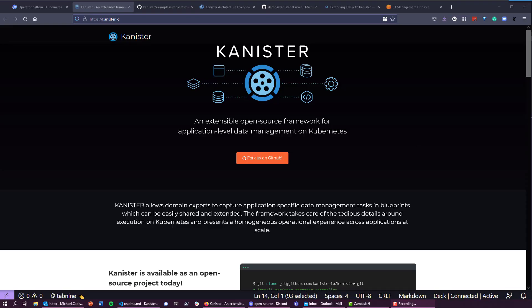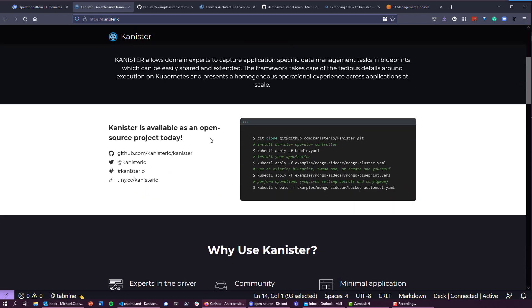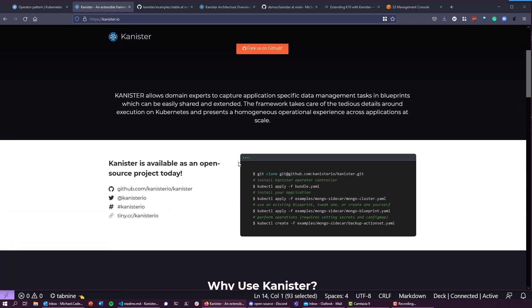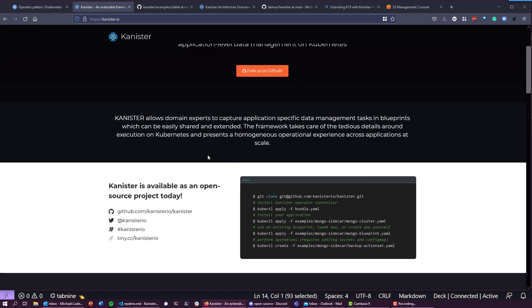Hey everyone, in this demo we're going to be focusing on Kanister, which is an open source framework or project focused on application-level data management for your Kubernetes applications. You can find all of the information at kanister.io. It runs within your Kubernetes cluster and protects your application data.